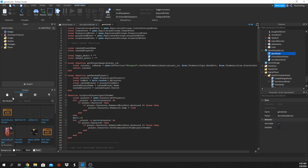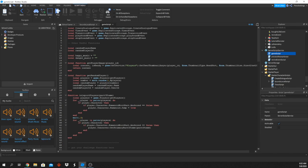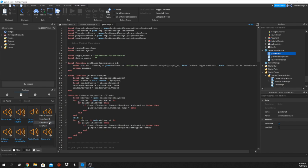I already have a couple of sounds. I'll search for them in my Toolbox. I'll use the party music — right-click it, copy the asset URL, and paste it into my happyMusic variable. For the danger music, I'll use my intense shark music. You can use any sound you want.